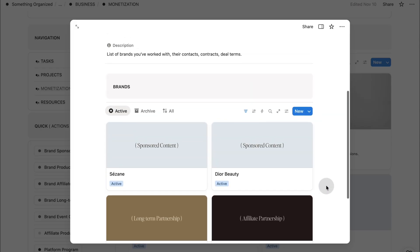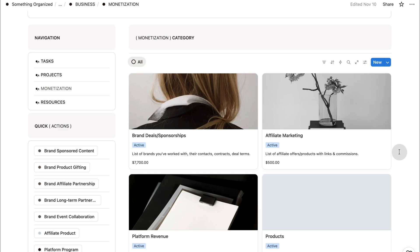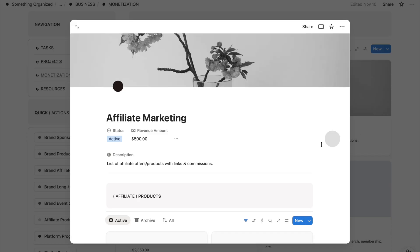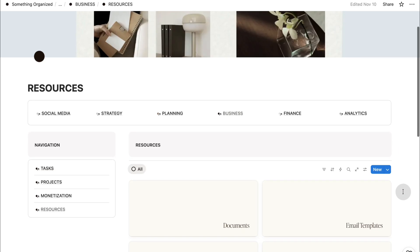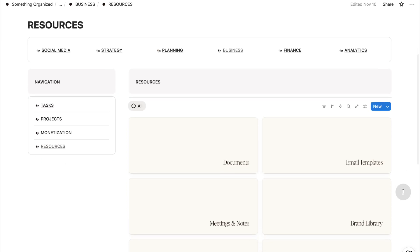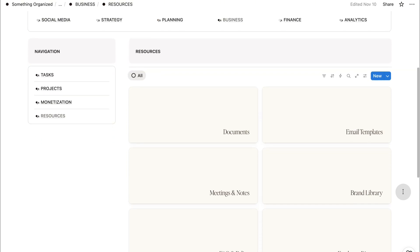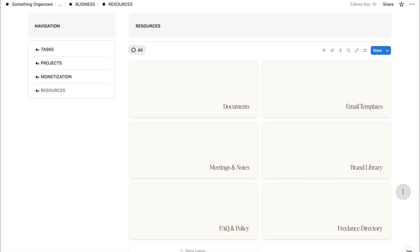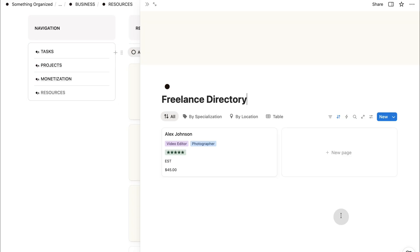It helps you understand where your income is coming from and which streams are growing. And lastly, resources, your internal library. Here, you can store document templates, email templates, meeting notes, brand contacts, and your freelancer directory. Everything you need to run the backend of your creative business lives here.